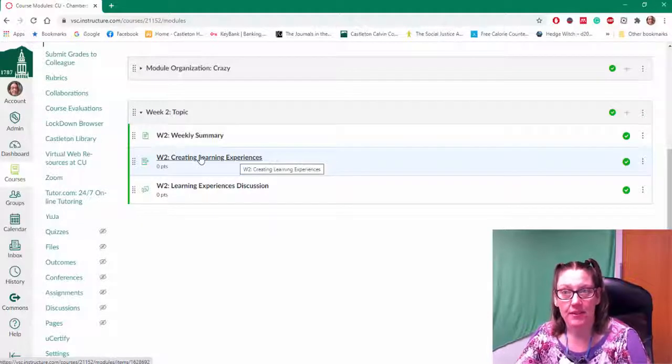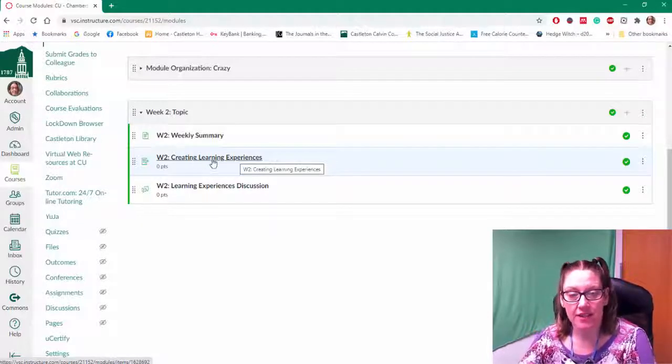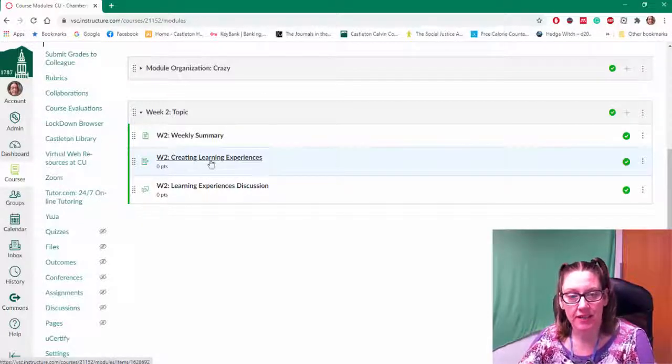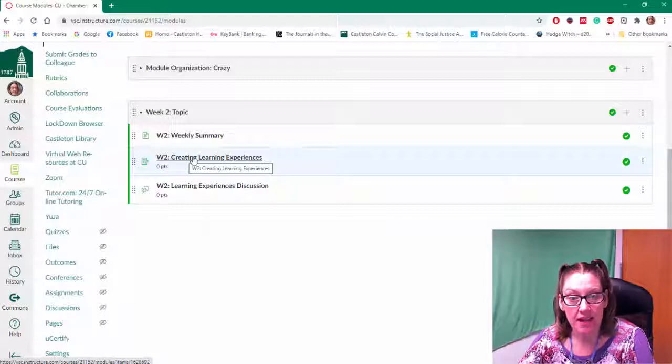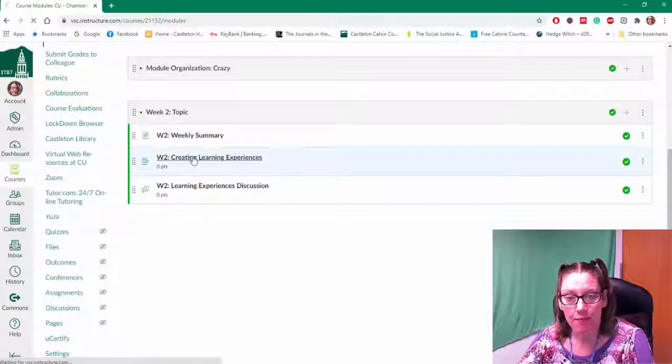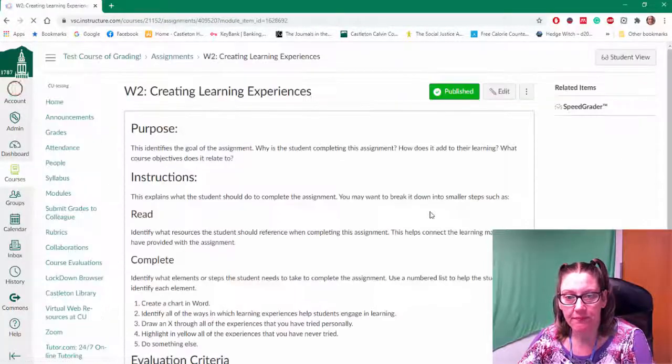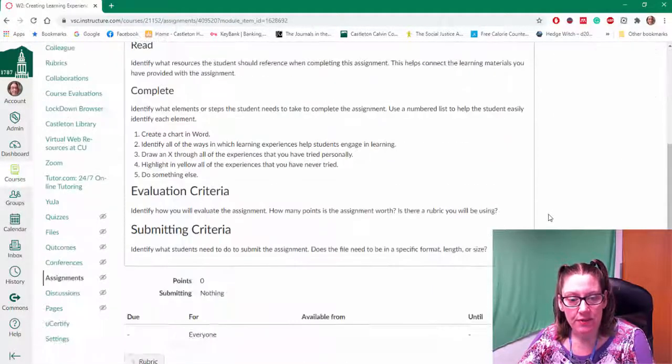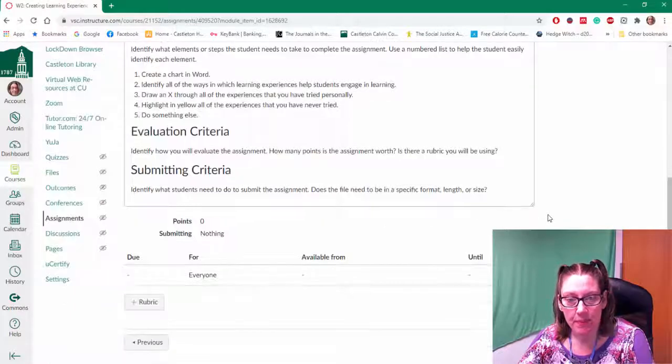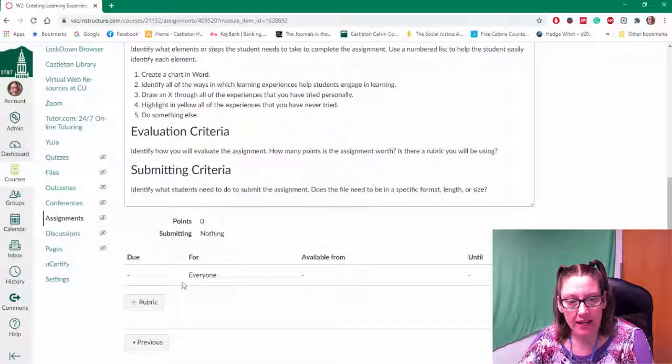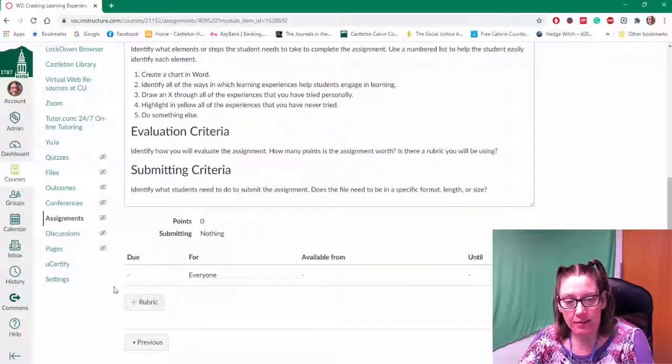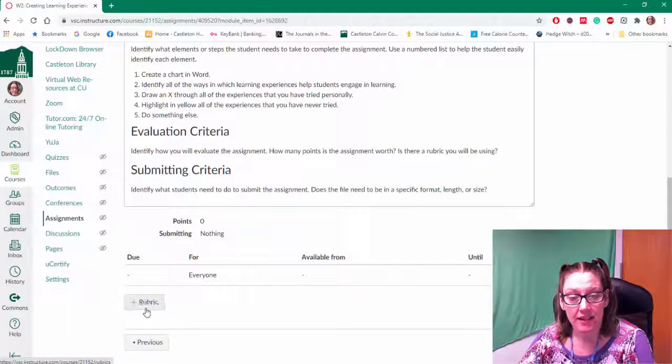I want to assign a rubric to this particular assignment. So I'm going to click on the assignment, open it up, and then I'm going to scroll to the bottom after all the text. And there is a little plus button that says rubric.